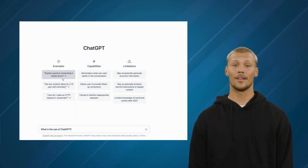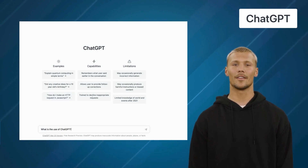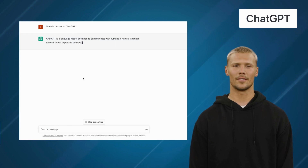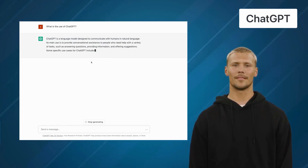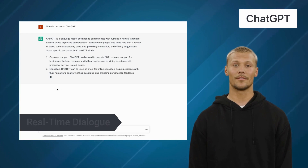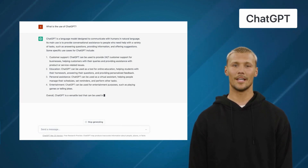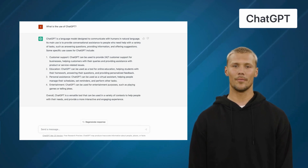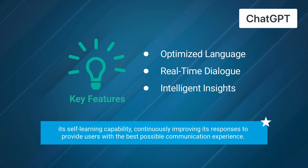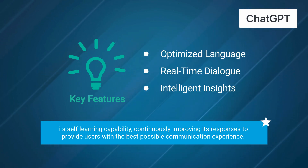The third alternative is ChatGPT. ChatGPT is a language model based on the GPT-3.5 architecture that can generate human-like responses to text-based inputs. Its key features include optimized language, real-time dialogue, and intelligent insights. The software's machine learning capabilities enable it to learn and adapt to new situations. One of its standout features is its self-learning capability, continuously improving its responses to provide users with the best possible communication experience.